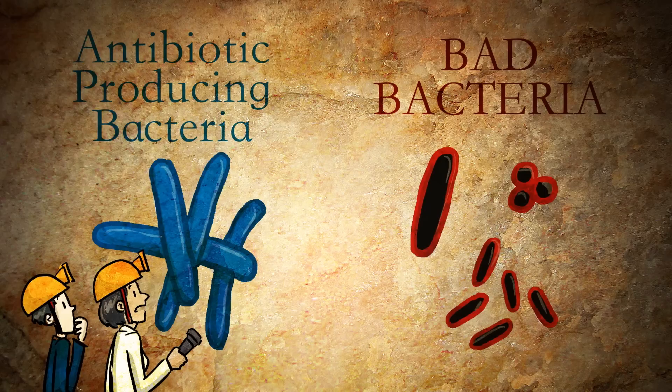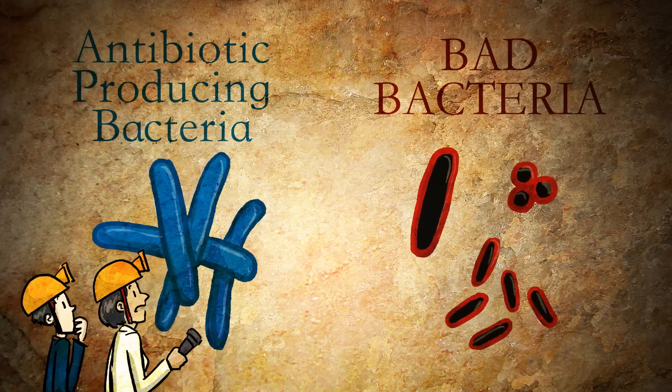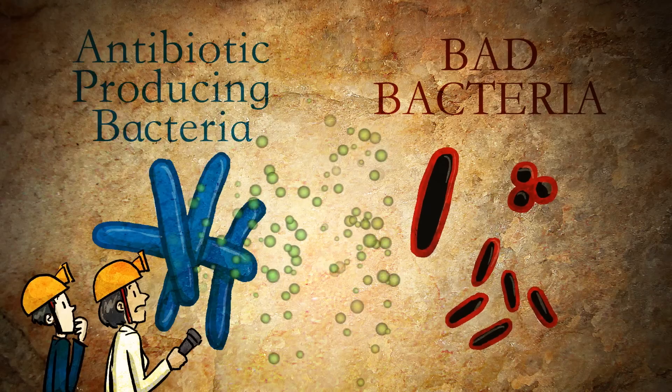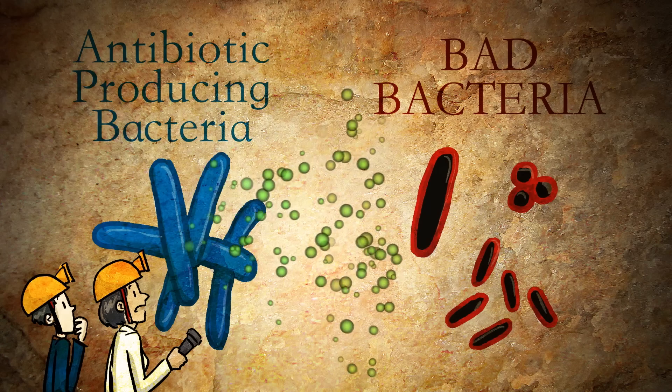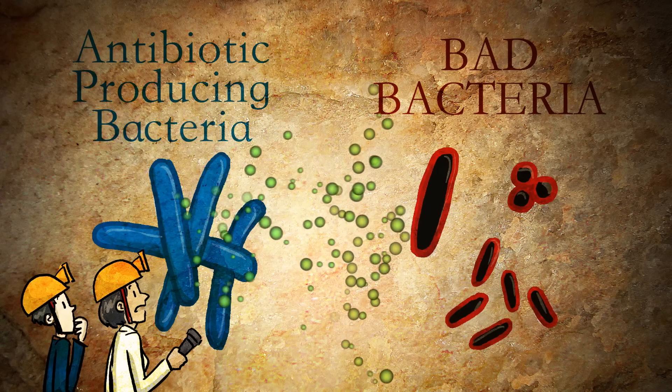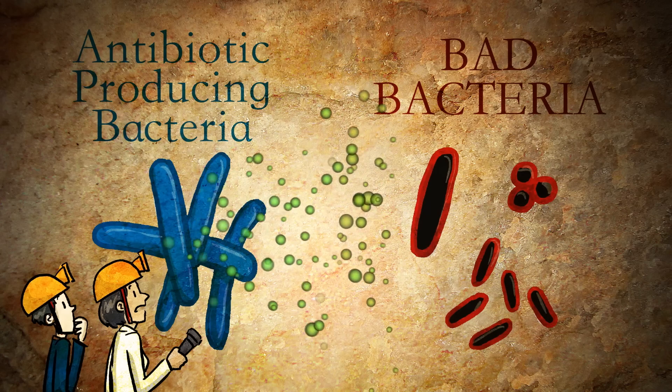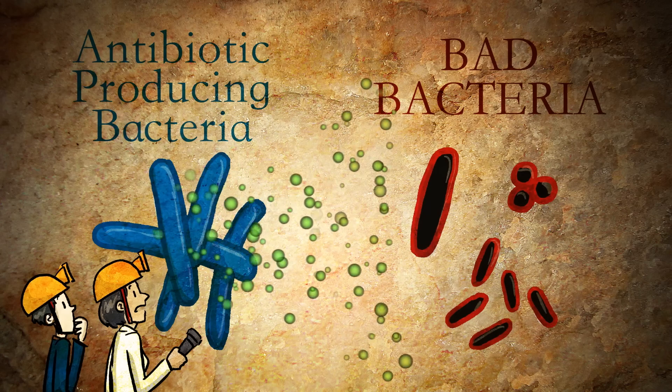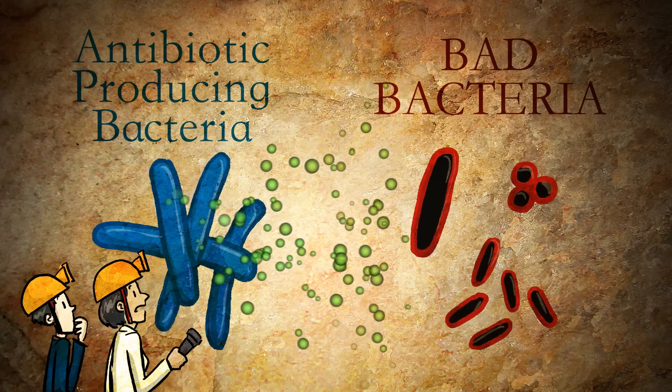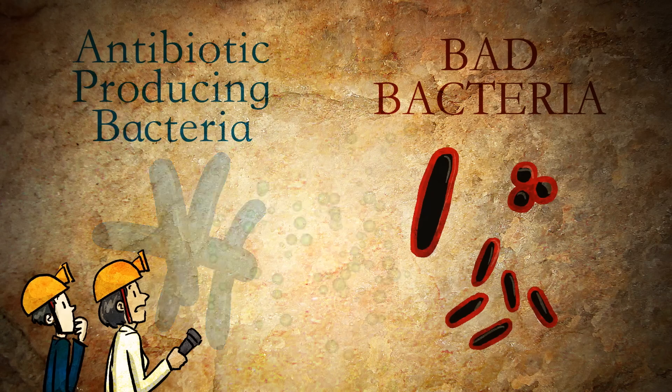Now, all of these bad bacteria have gained so much ability to resist our existing antibiotics. So we need to find new antibiotics.